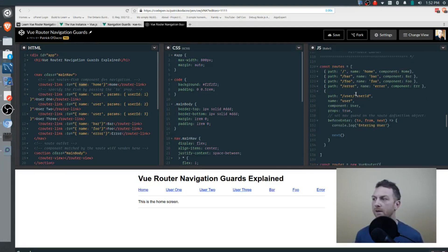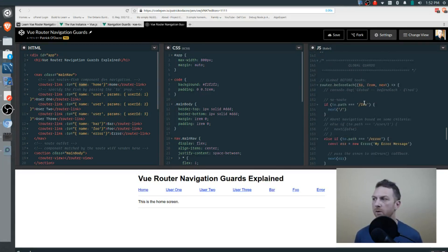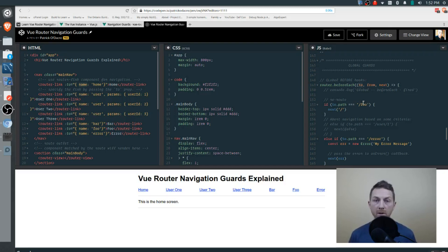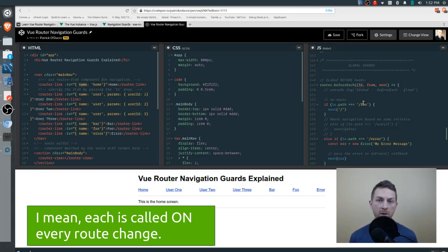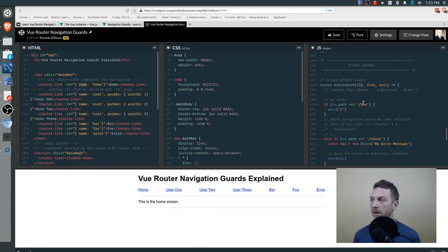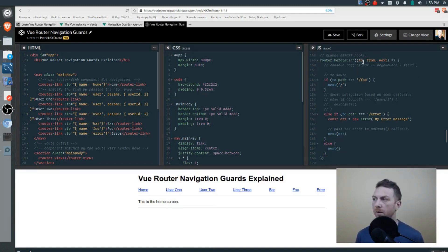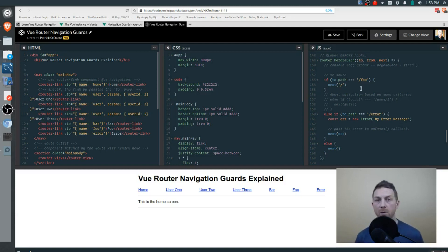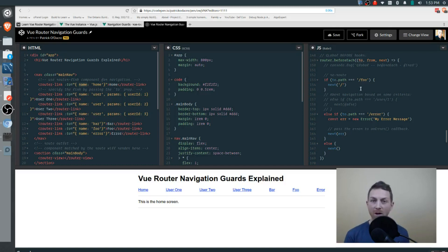Scrolling down, you'll see our global guards: before each, before resolve, and after each. Each of these is called after every route change, and each one takes a callback function. Looking at before each first, we have to and from. The to parameter has the details for the route we're going to, and the from parameter has the details for the route we're coming from.